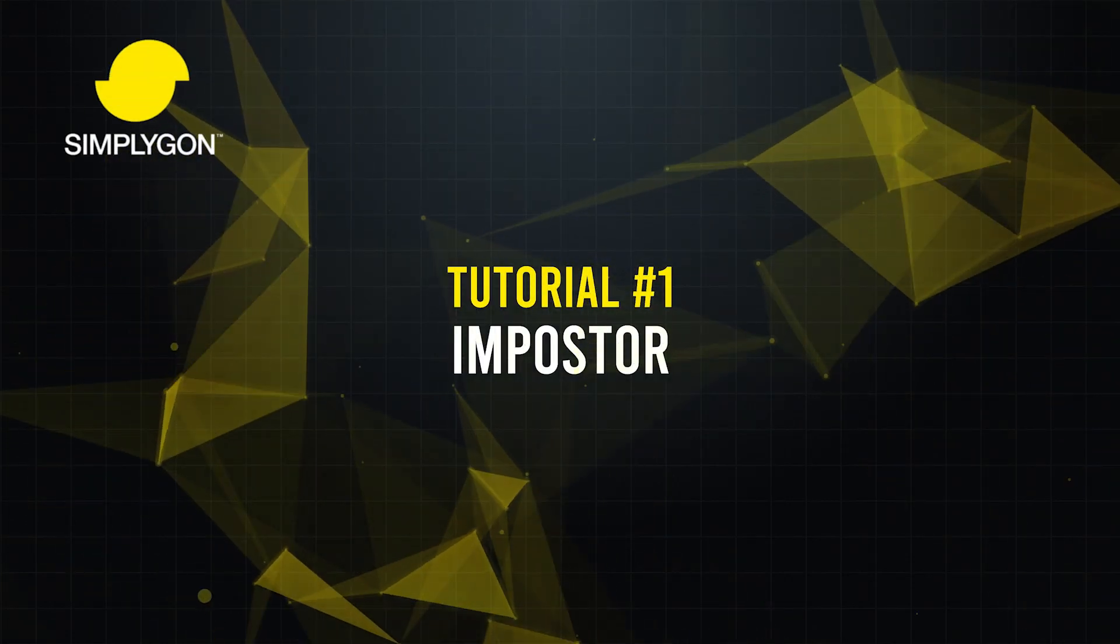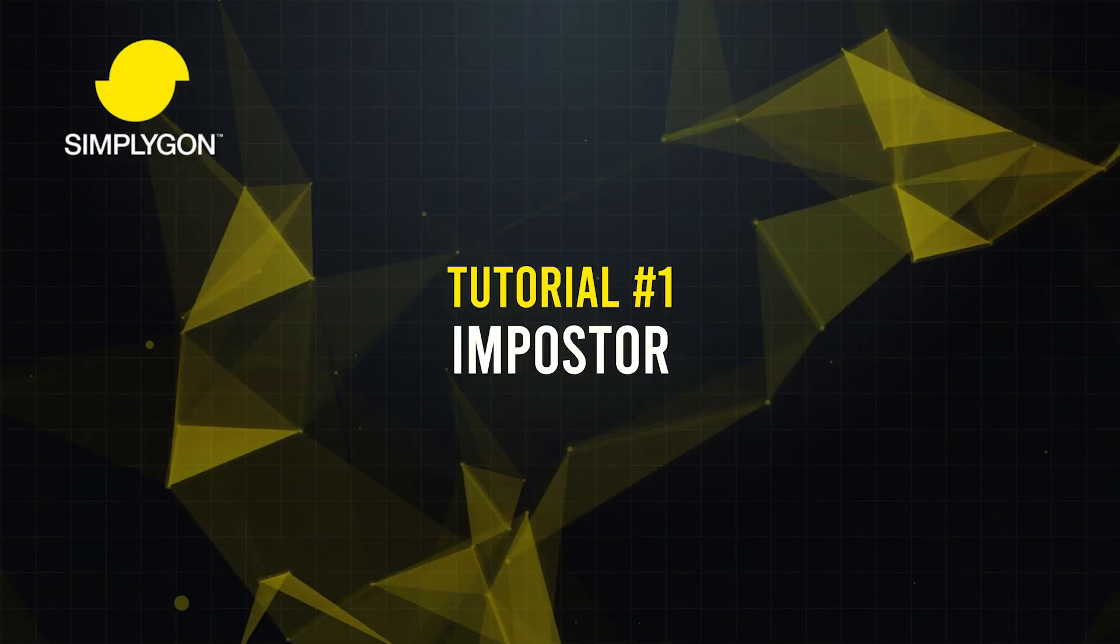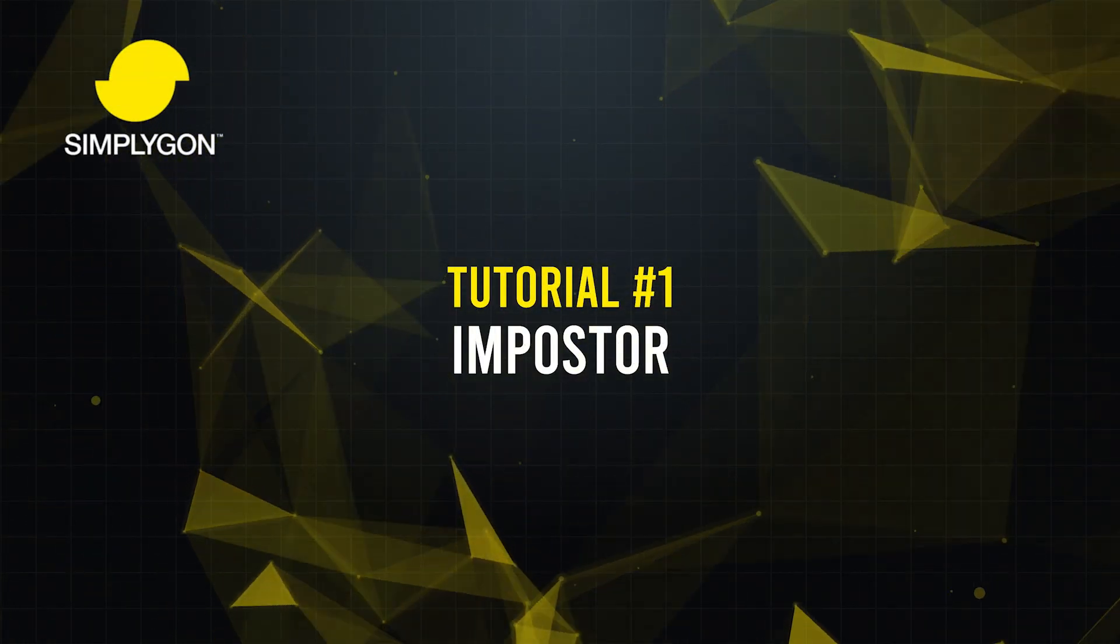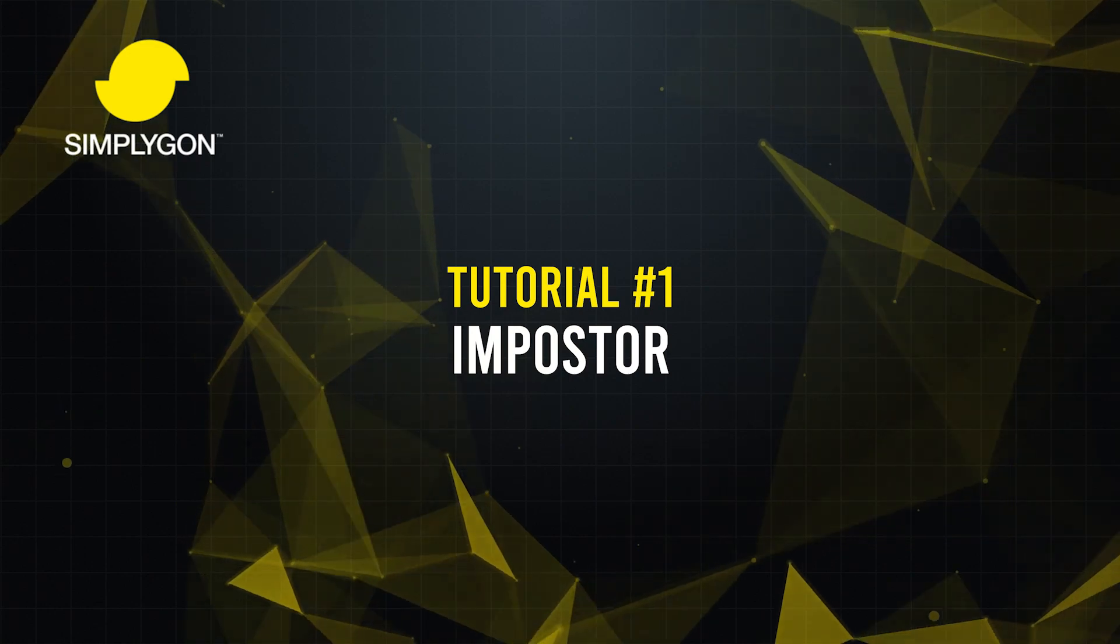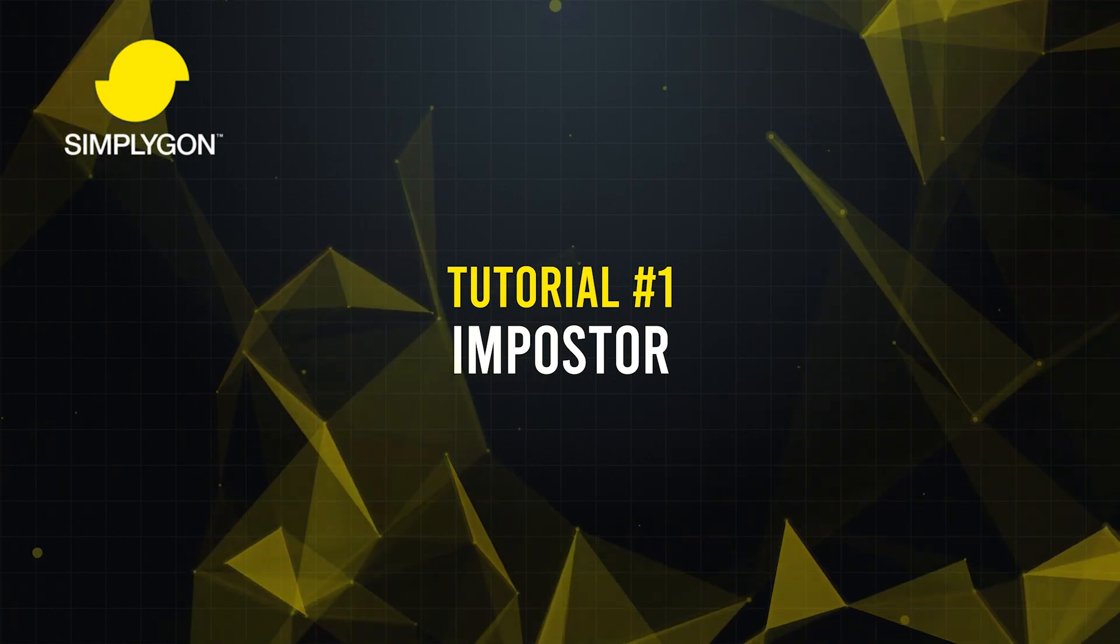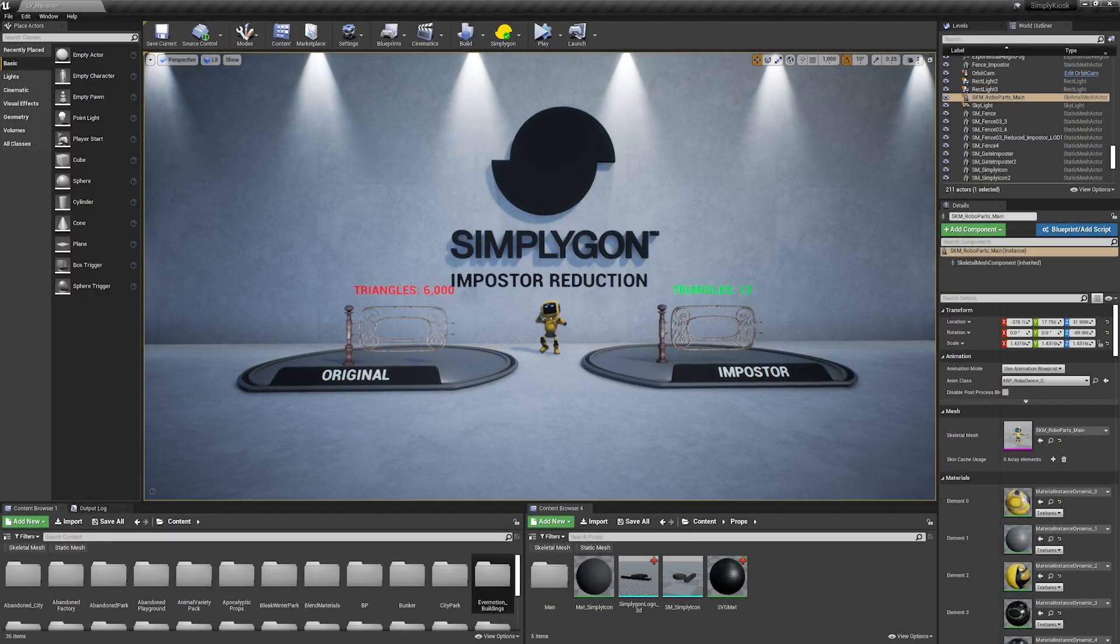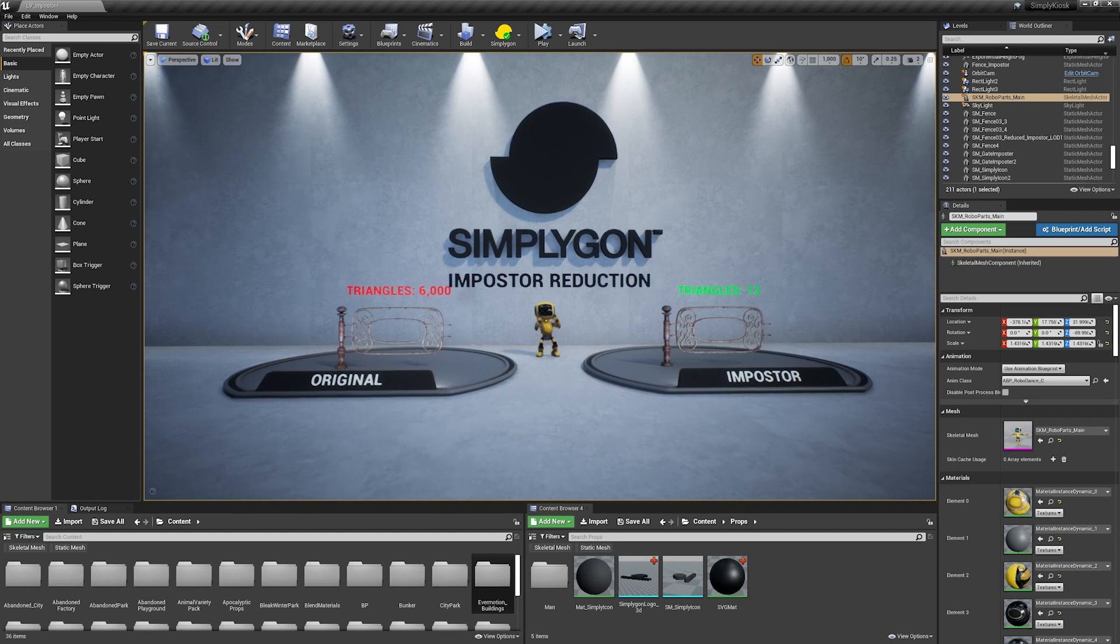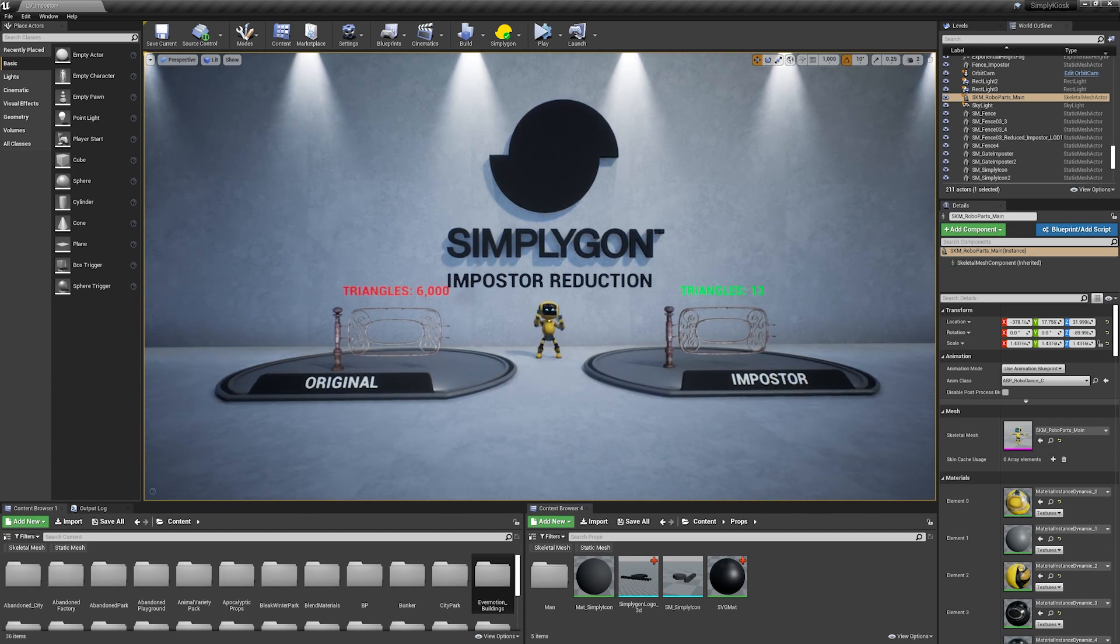Hello everyone and welcome to your SimplyGon imposter tutorial. Today we're going to show you how to use the SimplyGon toolset to create an imposter in Maya and then import it into Unreal Engine.